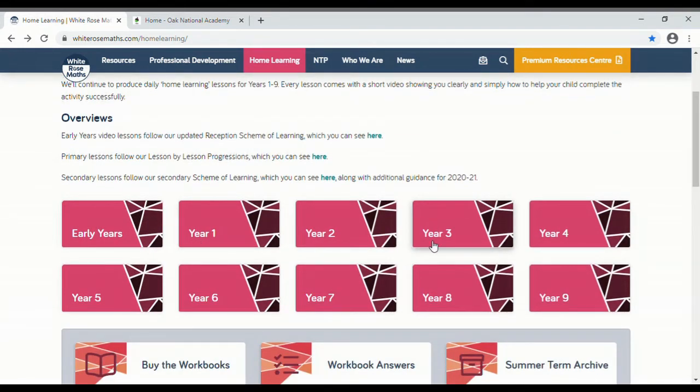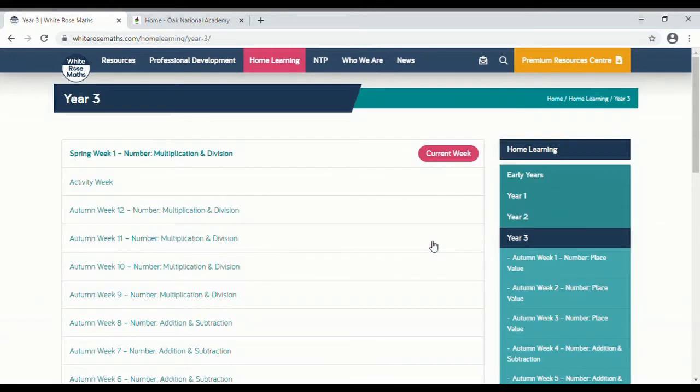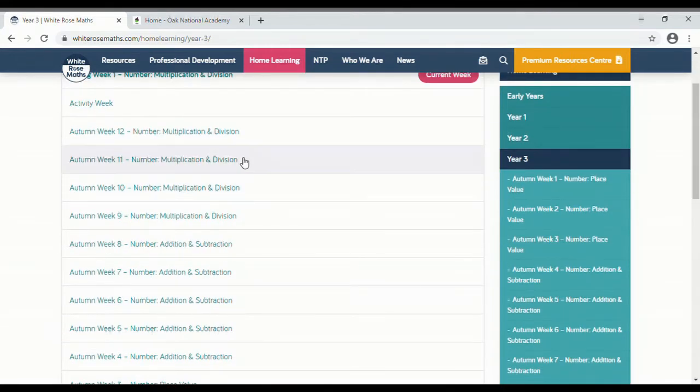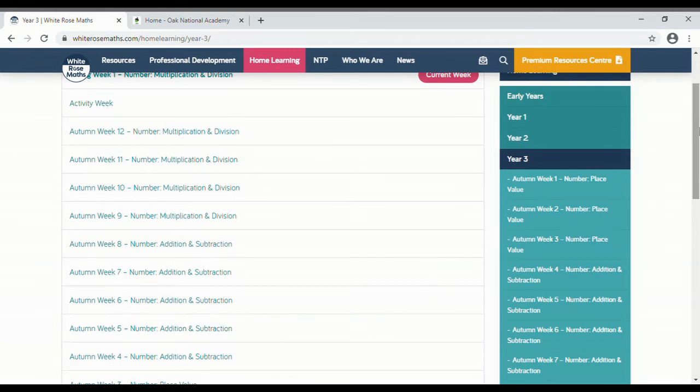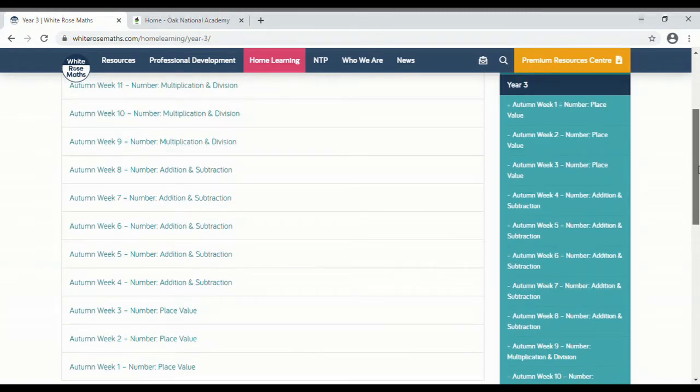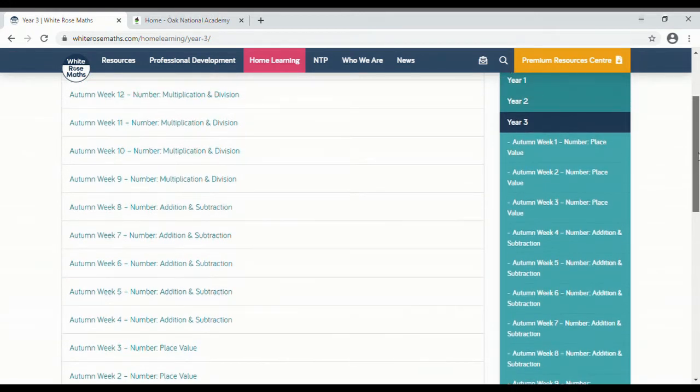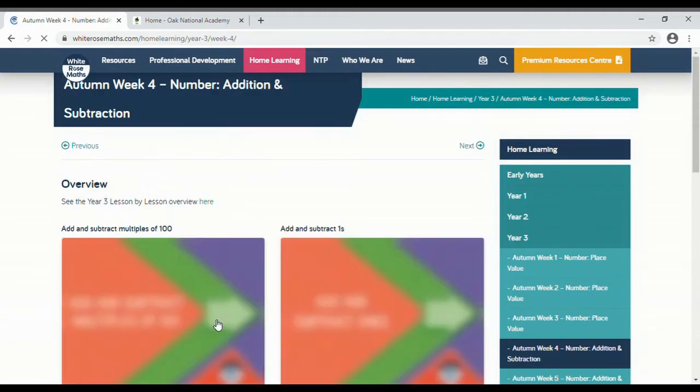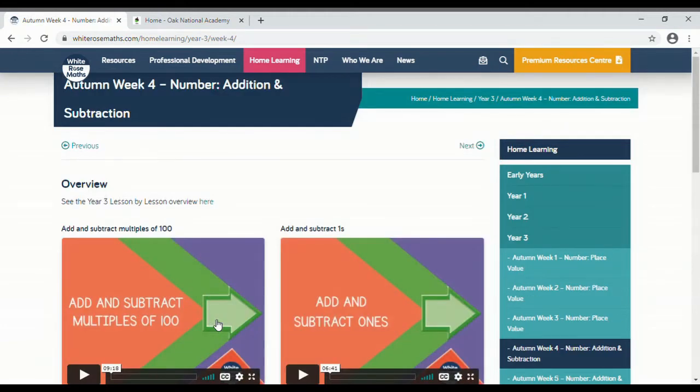Click on that tab there and then you'll see groups of lessons organized by weeks. You can see that things are organized, so this will predominantly follow what the children have done in the autumn term. So I've chosen Year 3, so Week 4 is the first week of number, addition and subtraction.